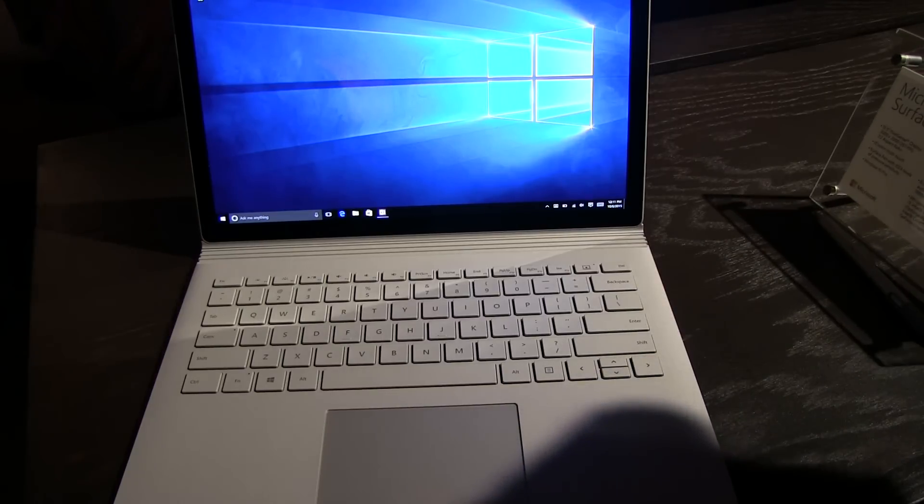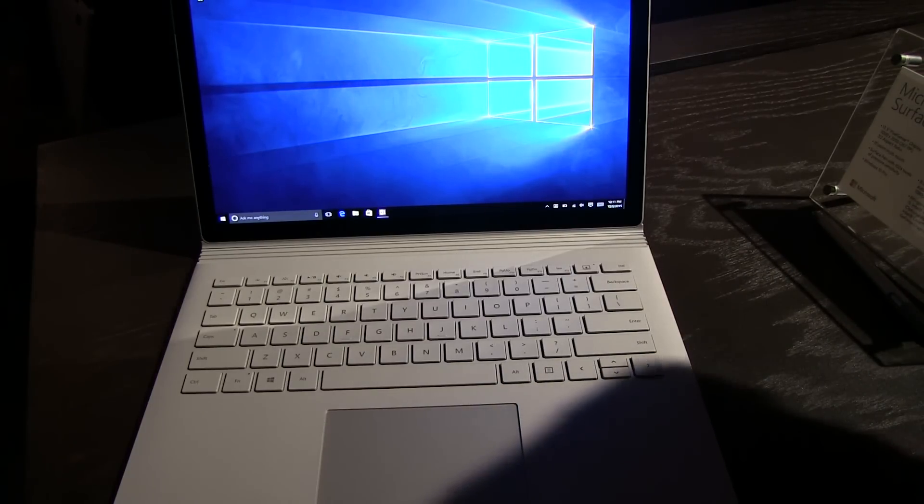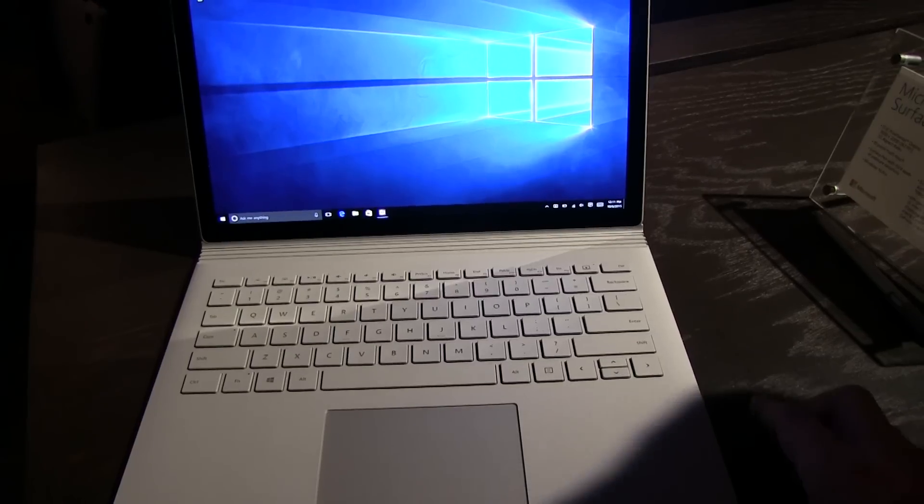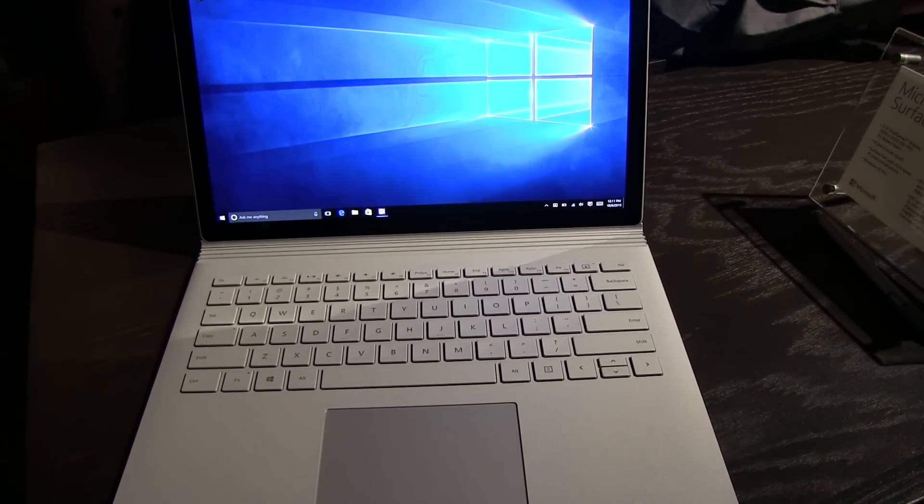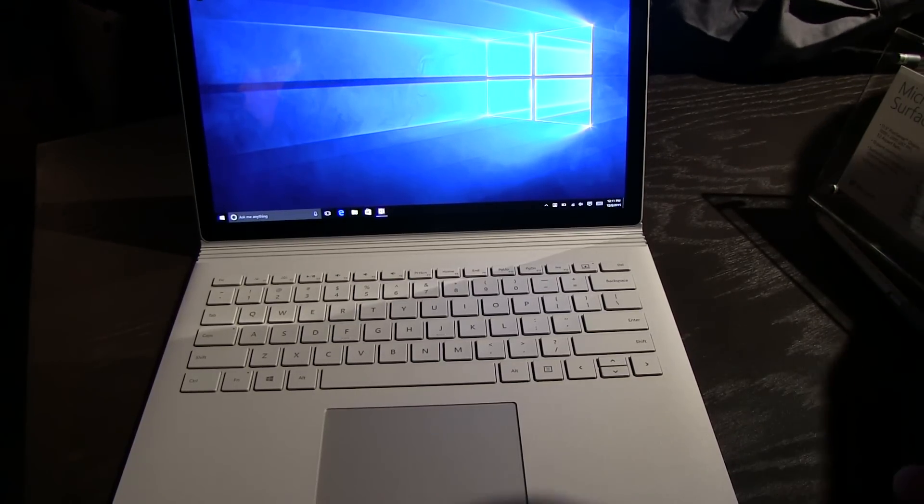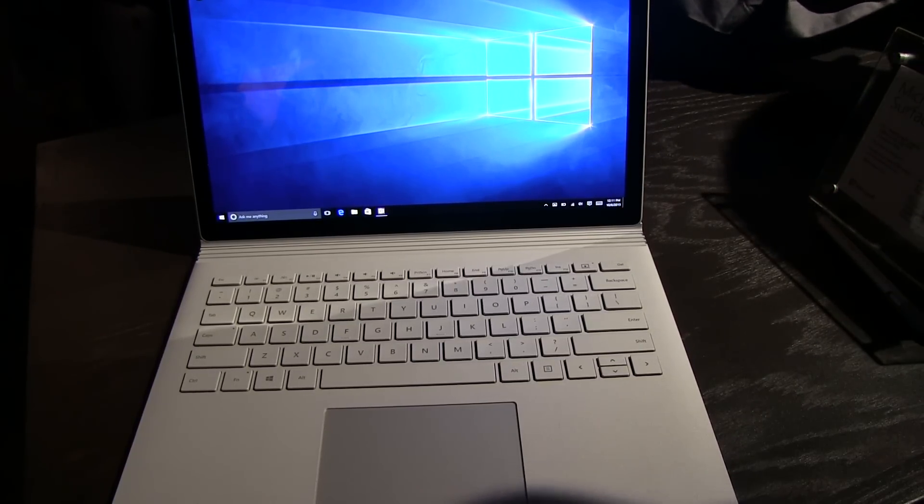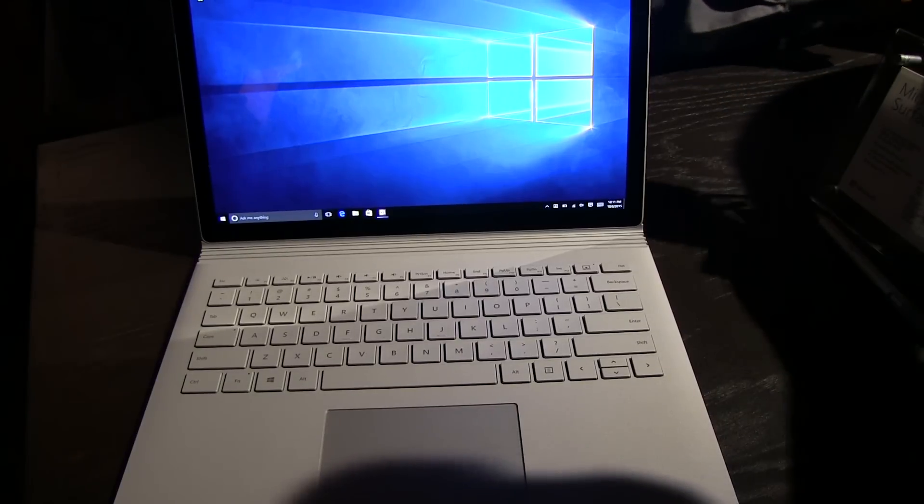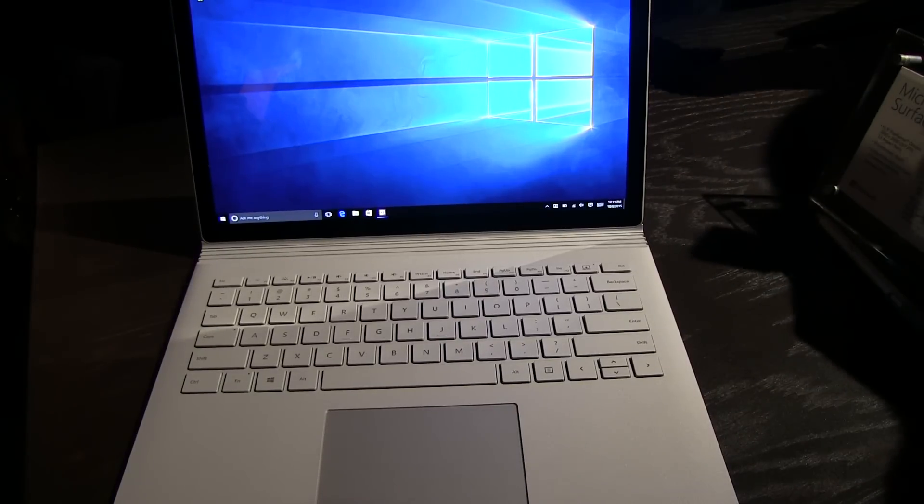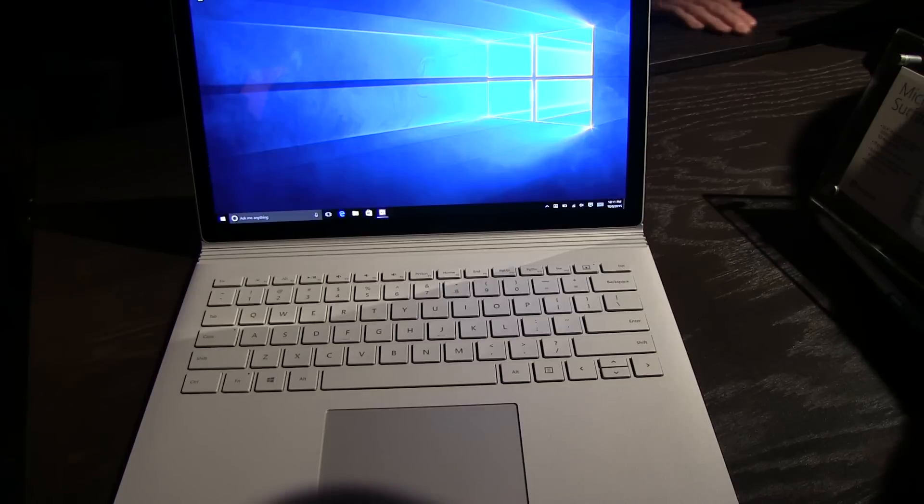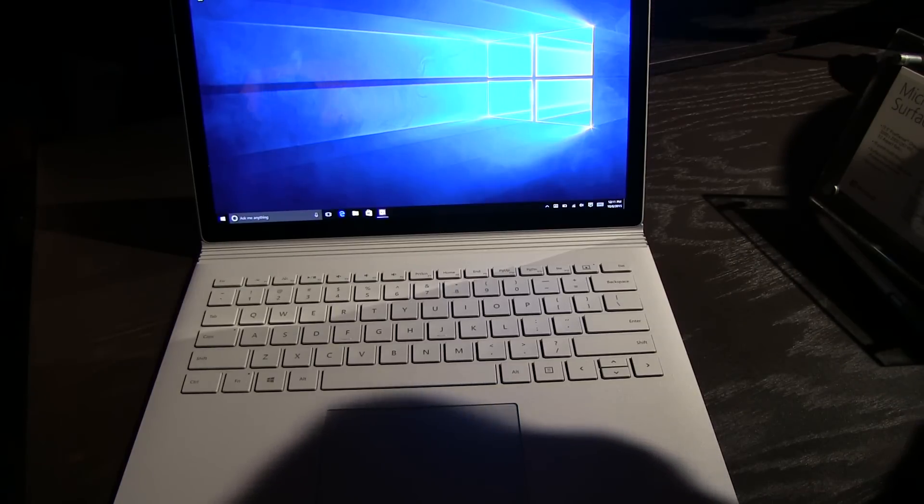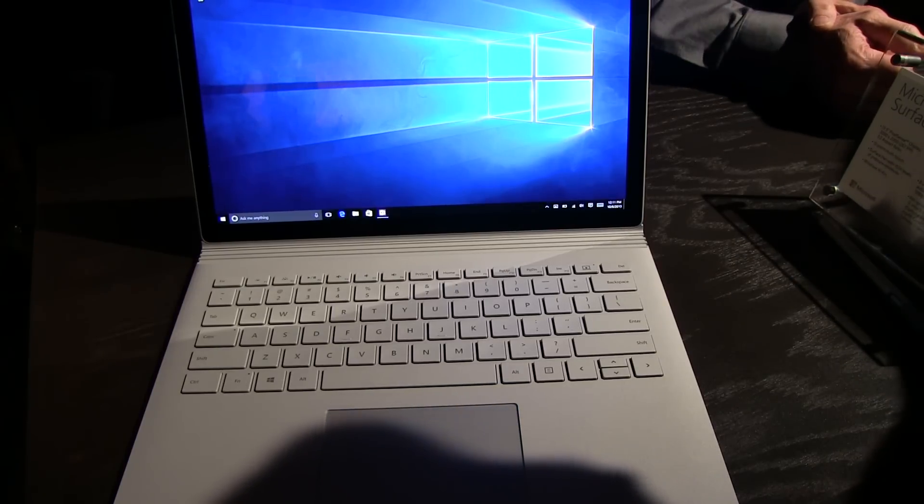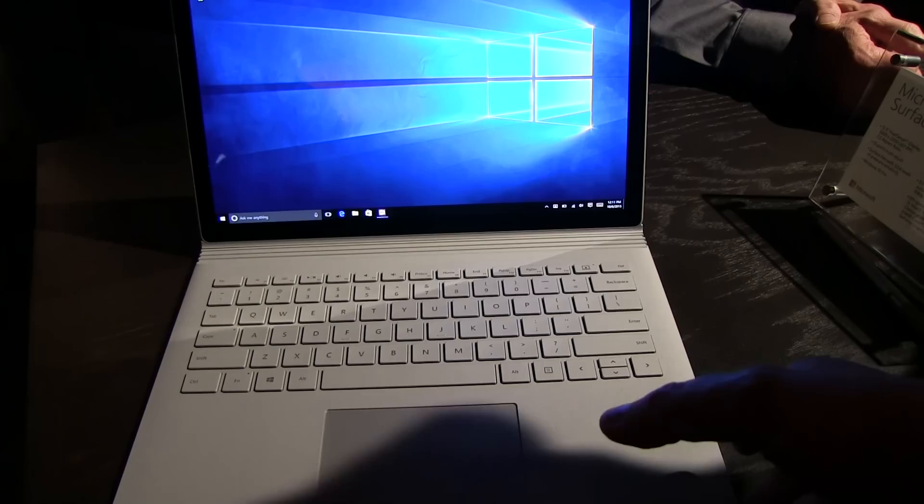So this is based on the 6th generation of the Intel Core i processor. So we're getting Skylake. There's an i5 and an i7 version and it comes with up to 16 gigabytes of RAM and has SSDs in between 128 gigs and 1 terabyte. So that's definitely pretty cool.